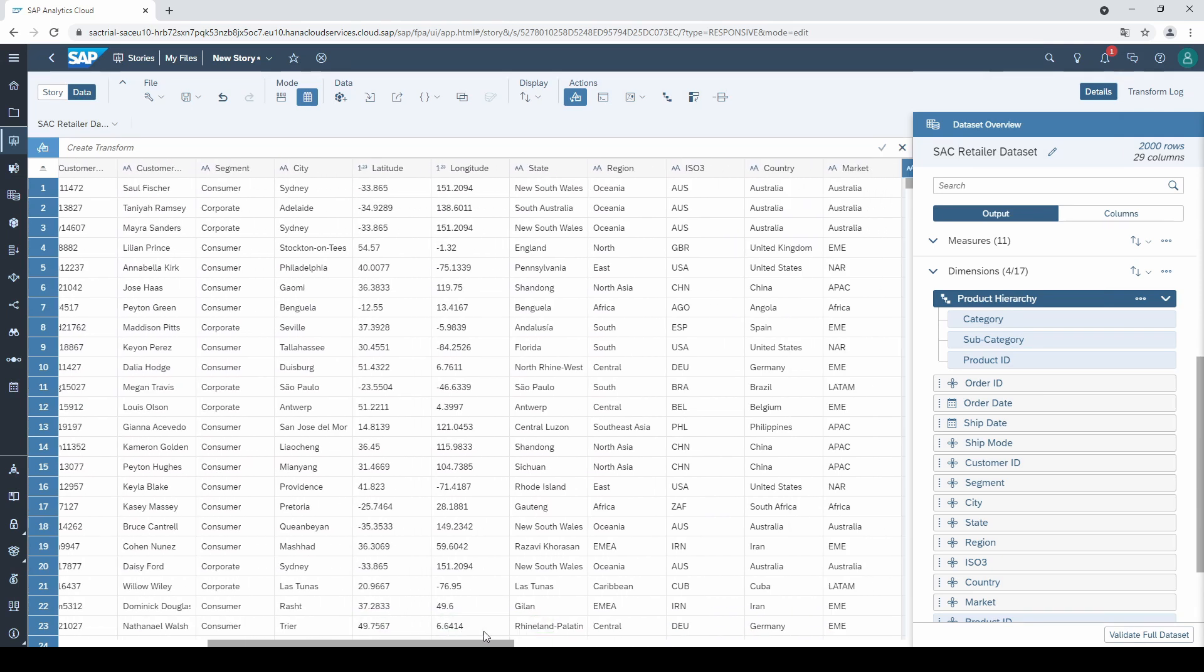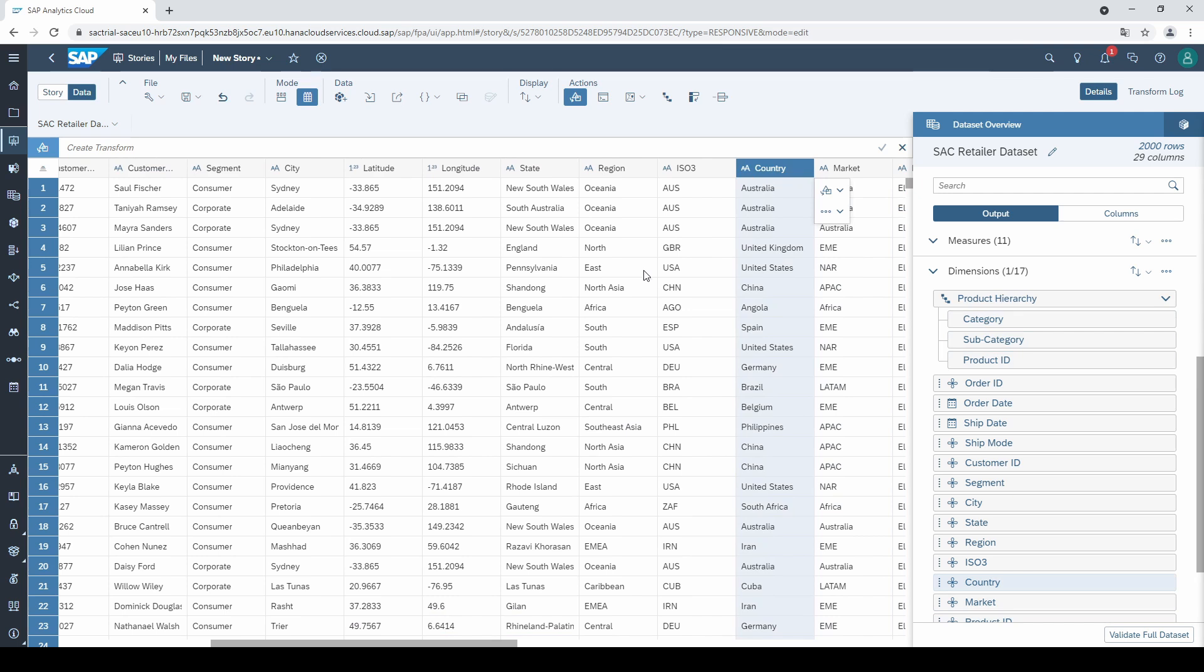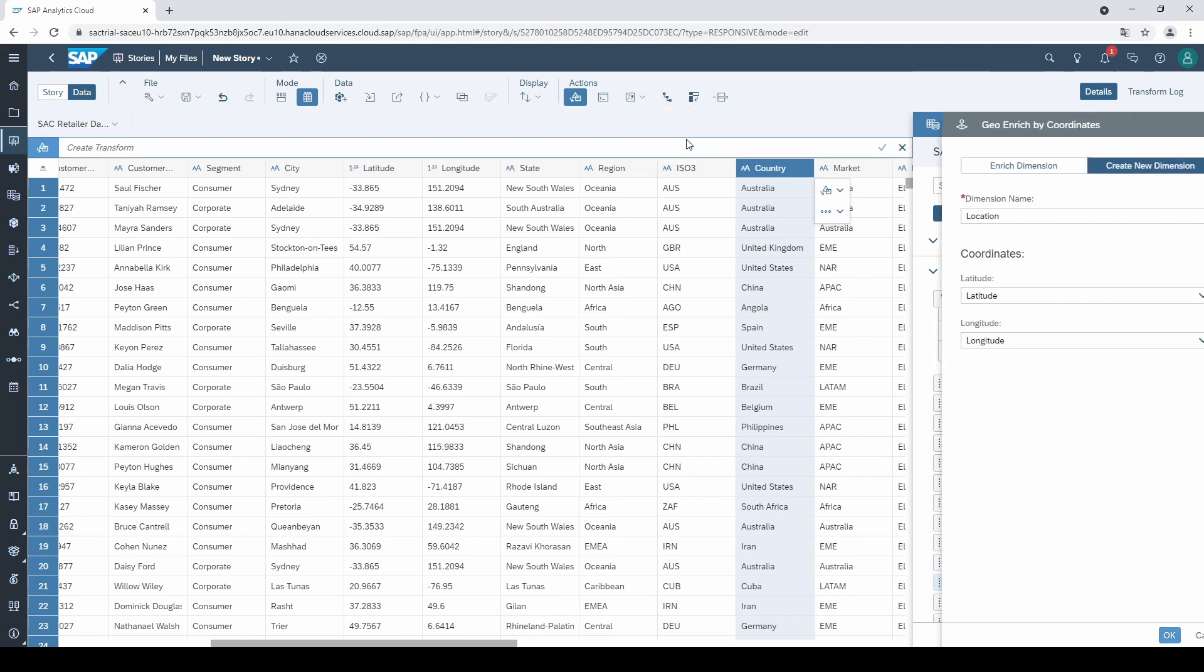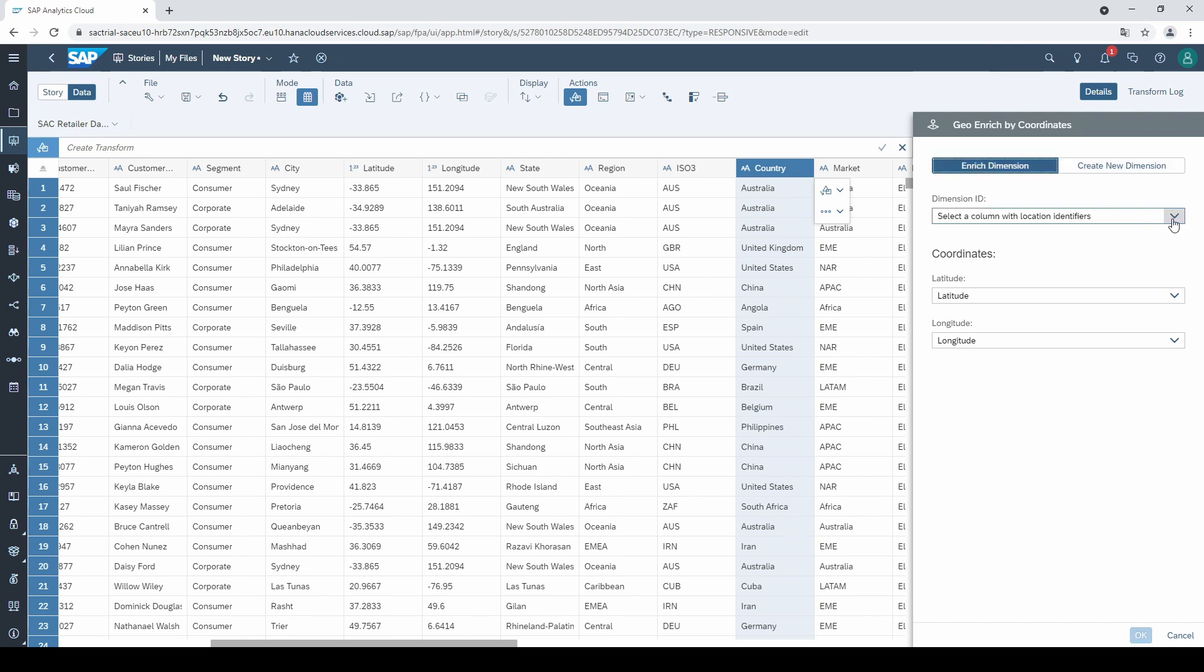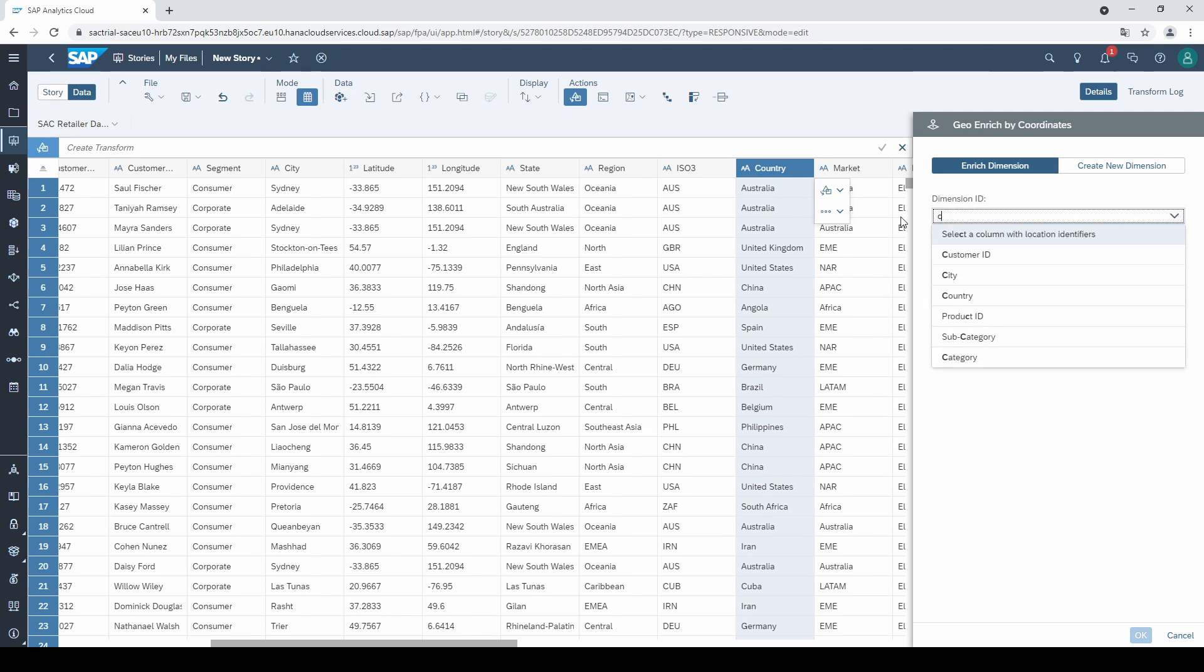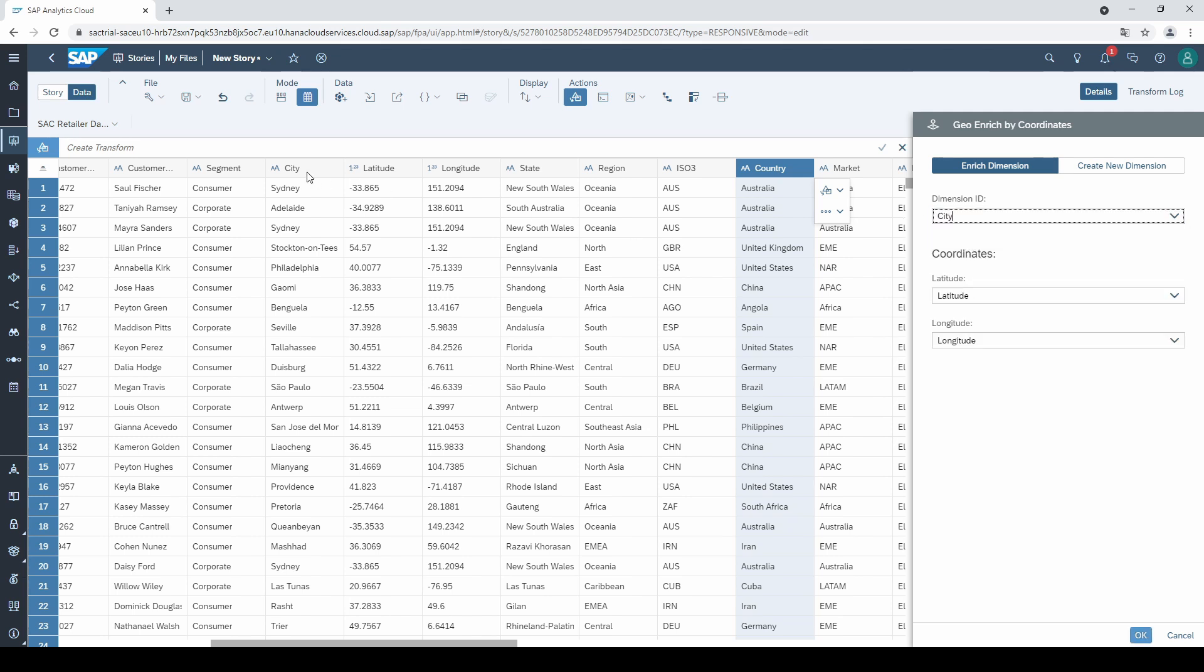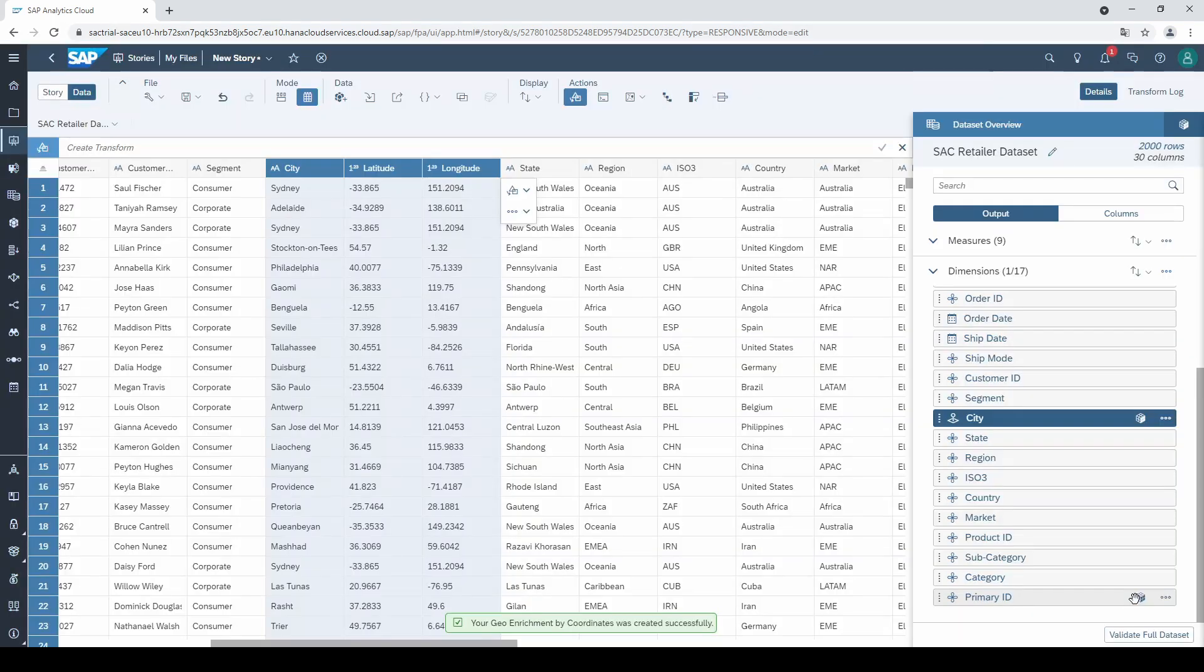And now we come to the fifth and last data preparation step, geo-coordinates. Click on this little map symbol and select coordinates. Go to enrich dimension, and select the dimension you want to enrich with coordinates. In my case, it's the city. And in this case, SAC automatically detected the latitude and longitude. Click on OK, and that's it. We have finished our data preparation process.